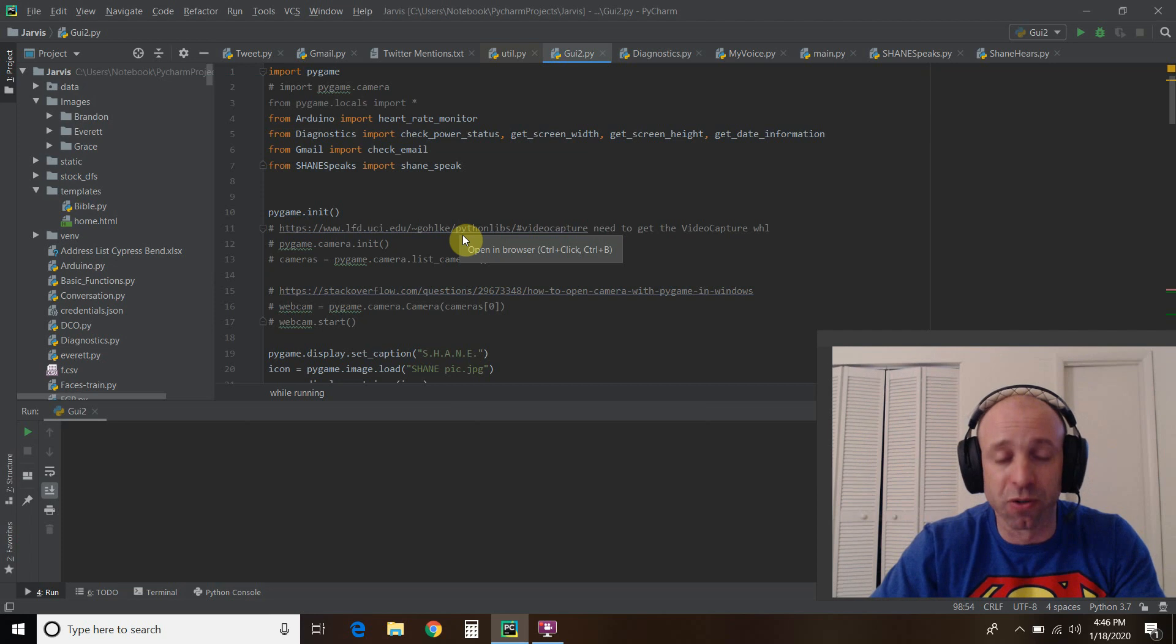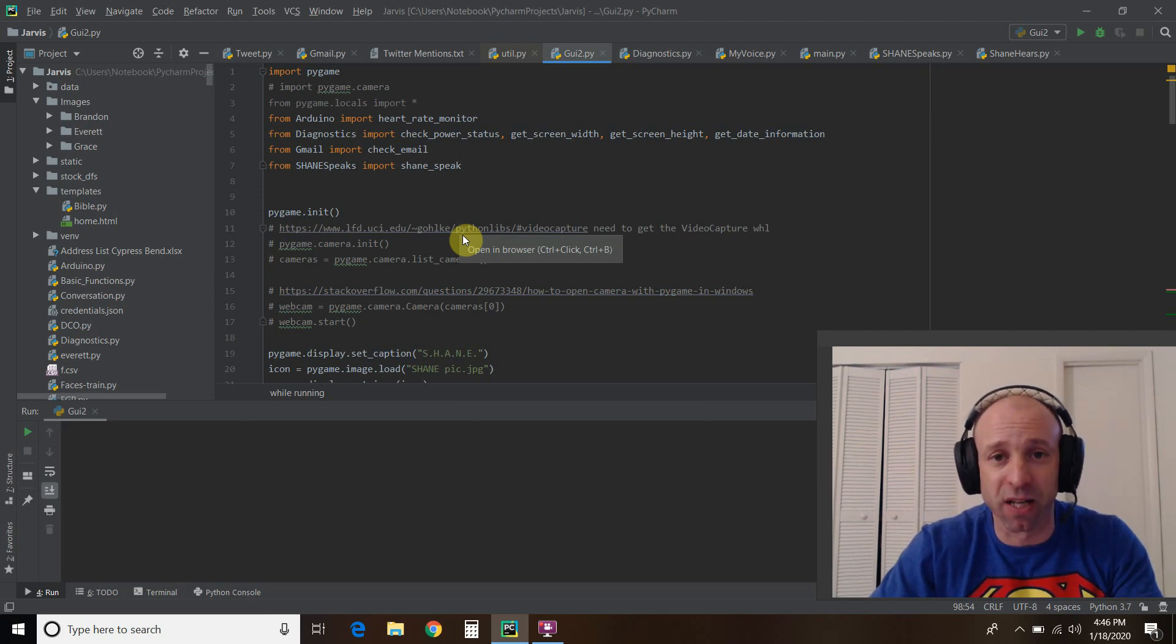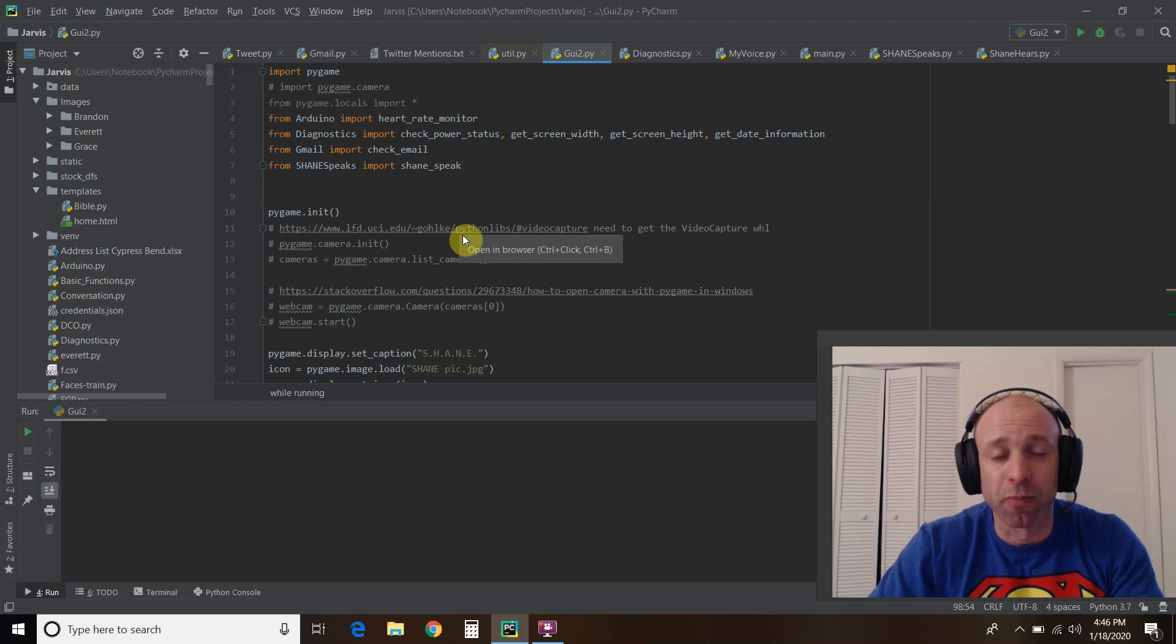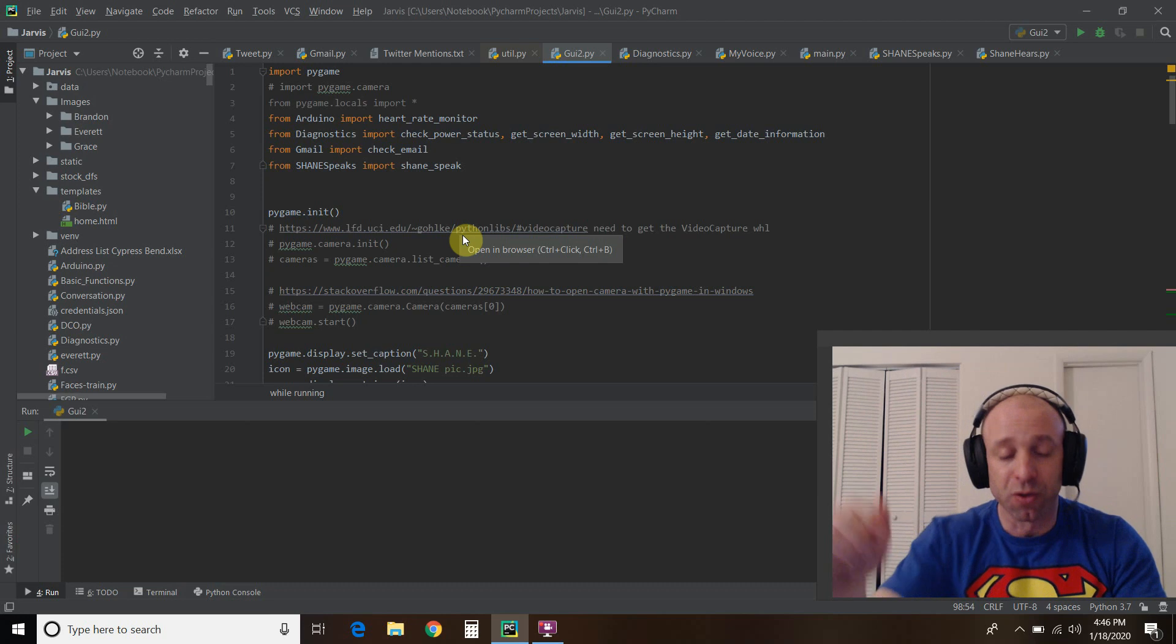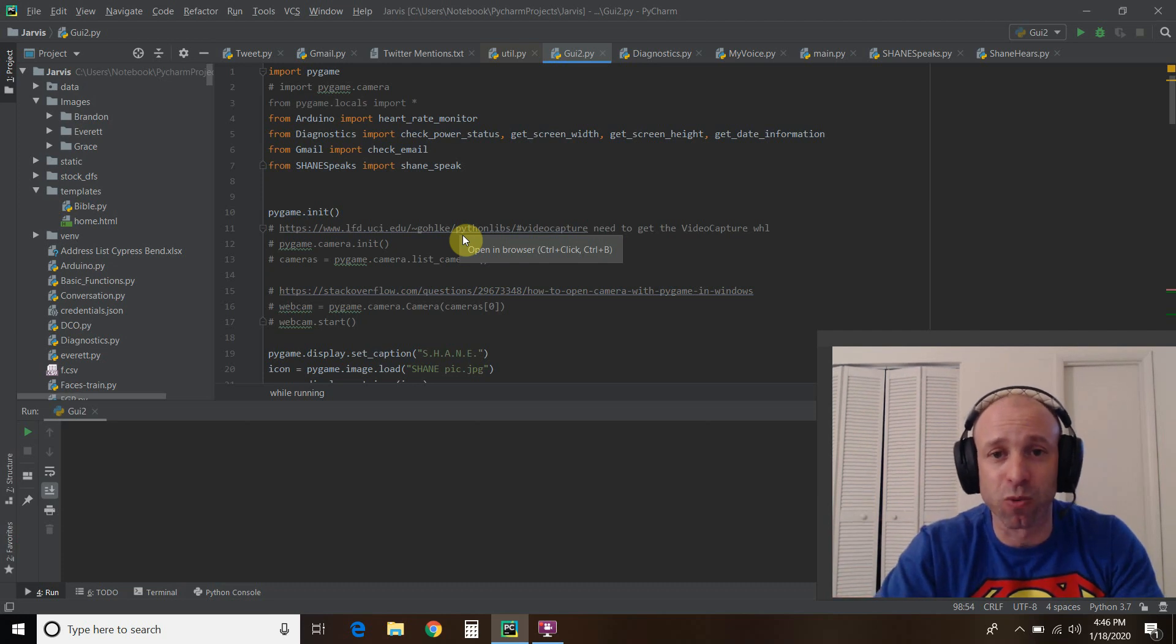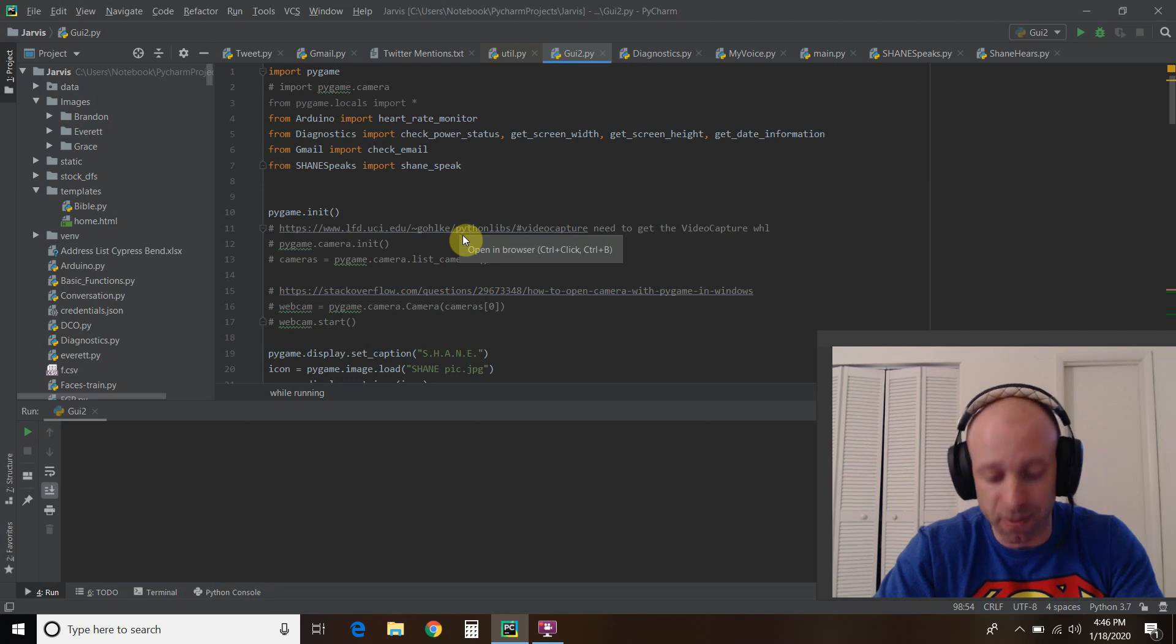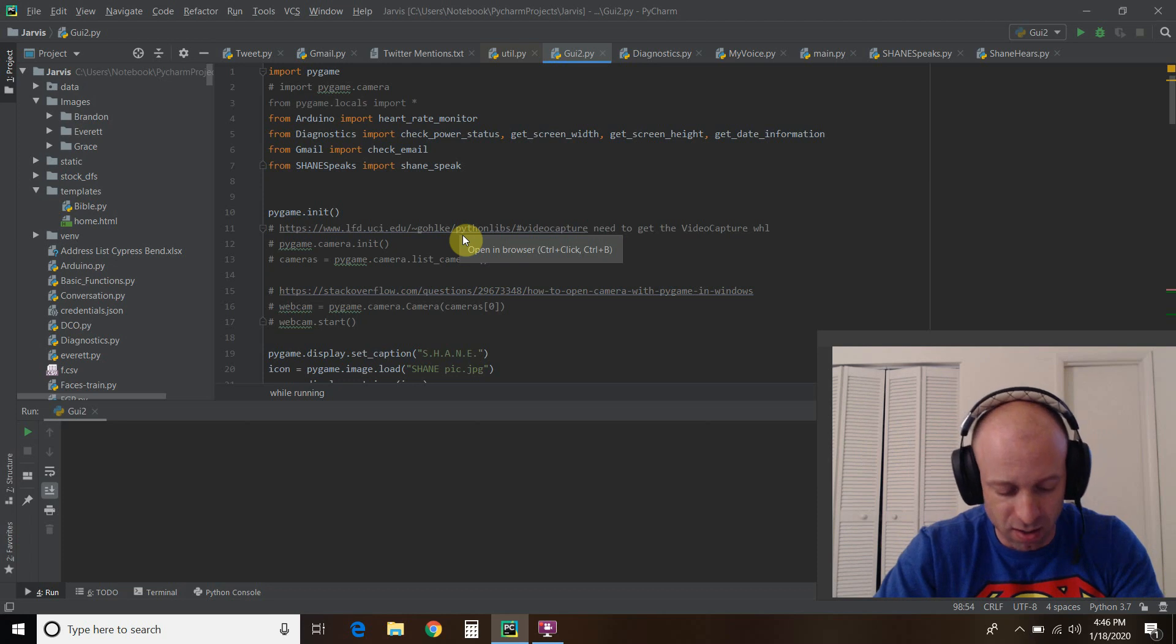Today we're going to do another Shane update where we take a look at my heads-up display that I'm building using a Python library called Pygame. We're going to see two new functions that I built. The first one is a live date and time function at the top, and the second is a live Gmail message update with voice.